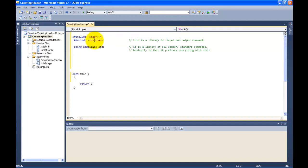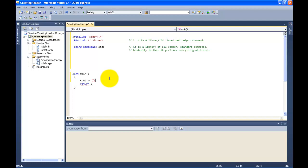Iostream is just for input/output commands. Now we're going to use an output command — it's called `cout`. Right now I could use it by just saying `cout << "this is how you print out to the screen";` with double quotes and a semicolon.